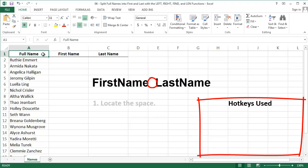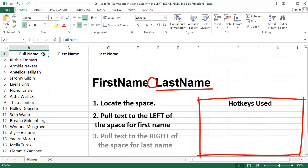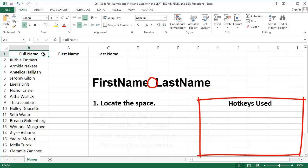Part one is to locate the space. How many characters into the name does the space occur? Once you've located the space, everything to the left of it is the first name. In part three, everything to the right of the space is the last name. Let's get started by locating the space.